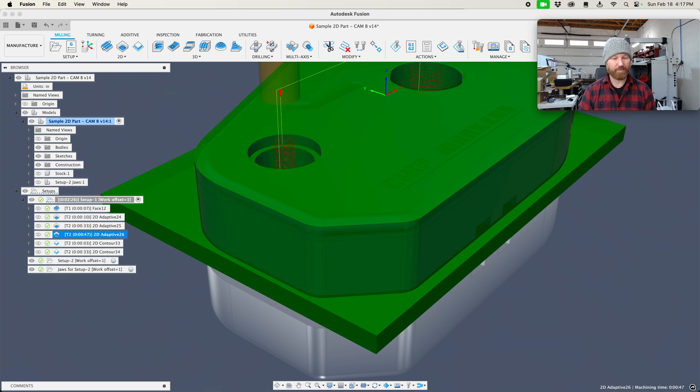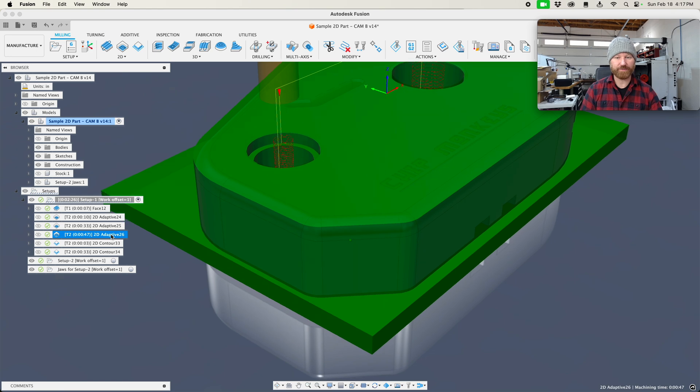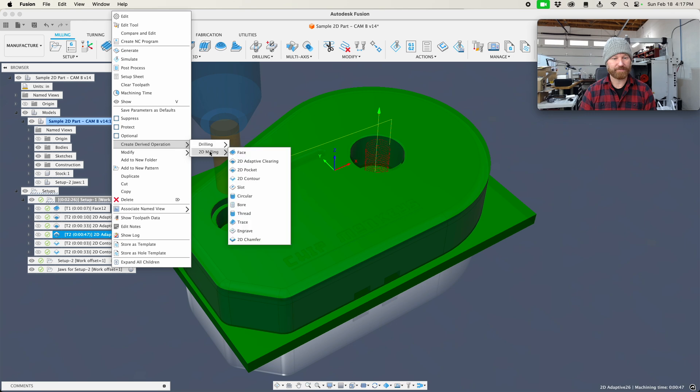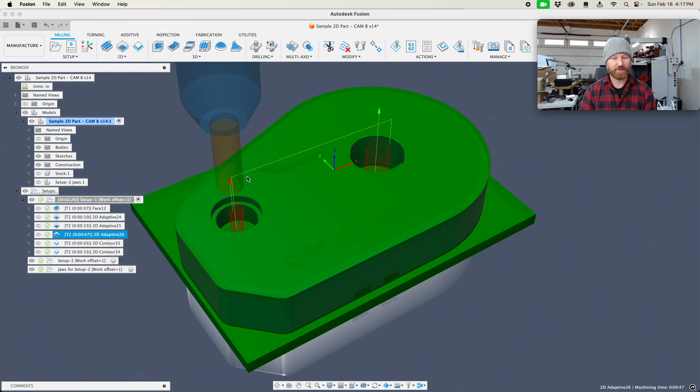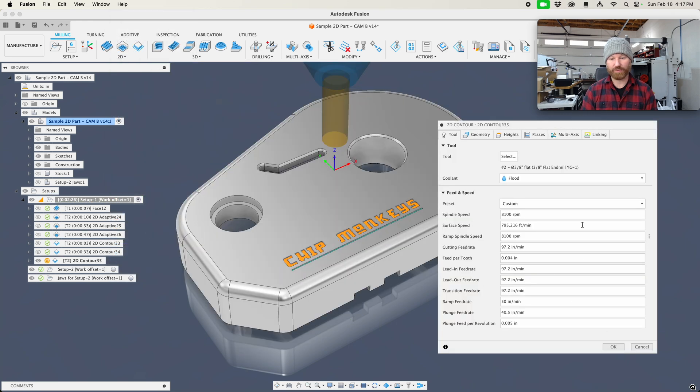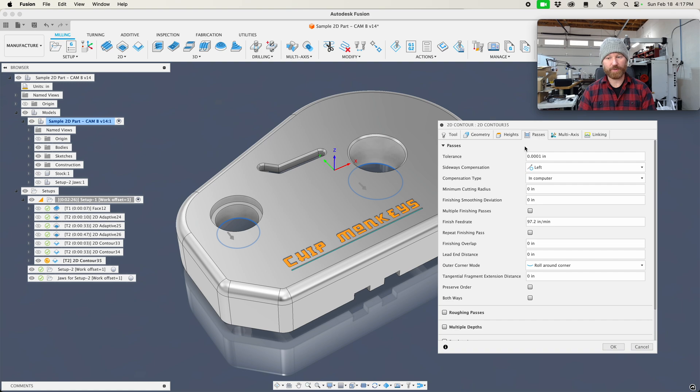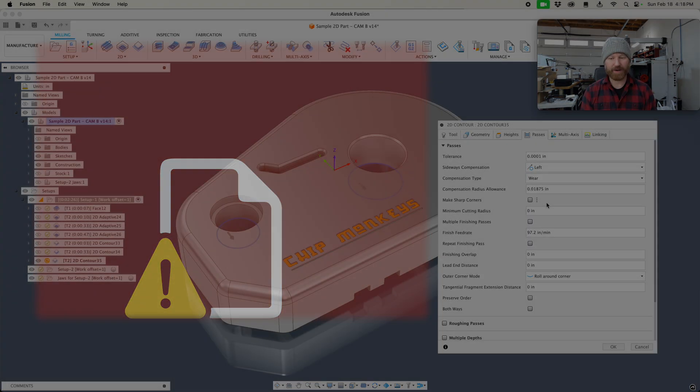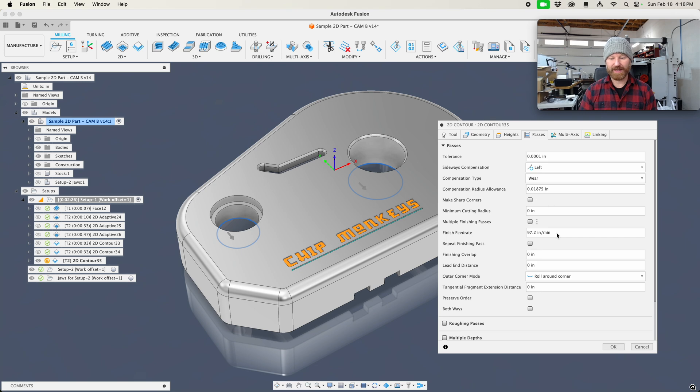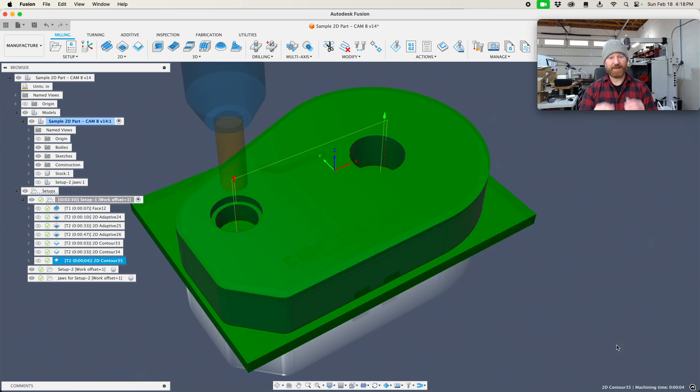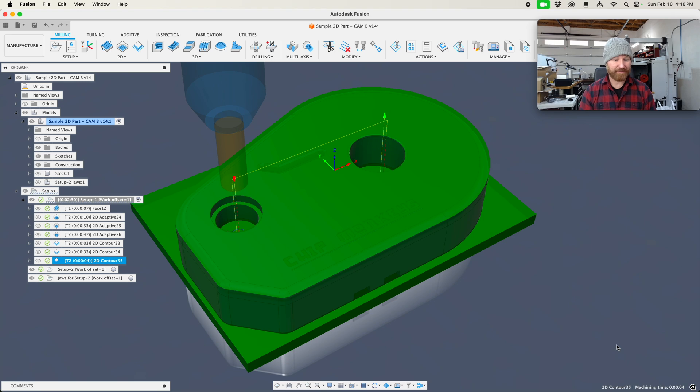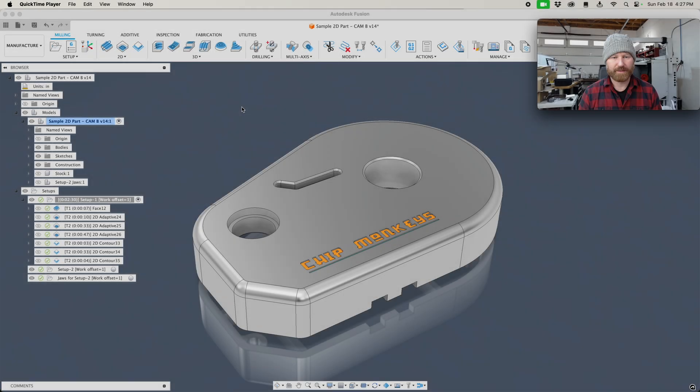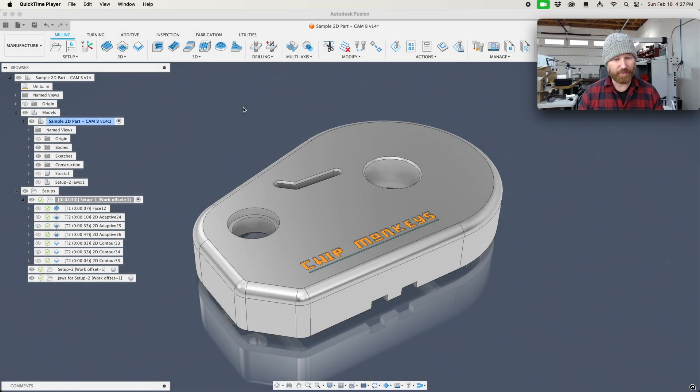Now we got one more we need to do for these internal bores. So we're going to right click on these, and then we're going to say derive, 2D contour. Now these have a tolerance on them, so what we're going to do is add some cutter compensation. So we'll use where on this, and then we'll say OK. Now we have roughed and finished all the major surfaces with tool 2.